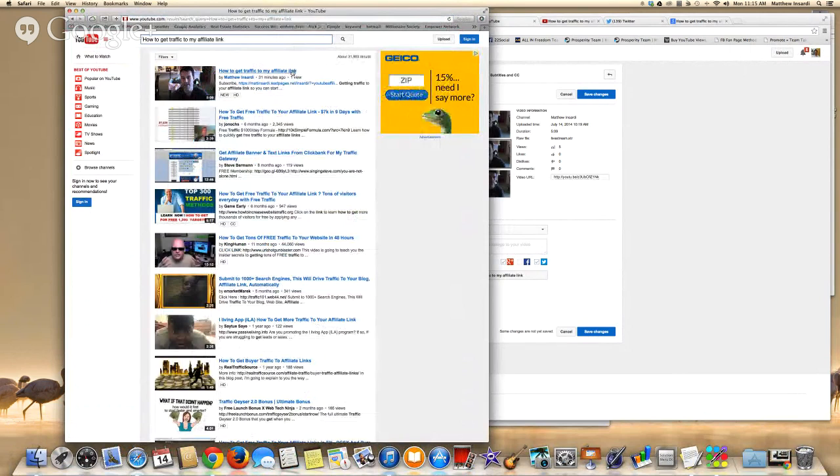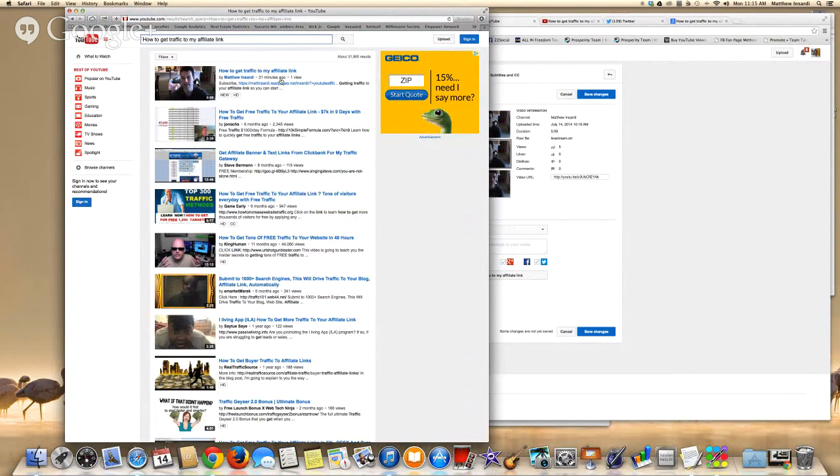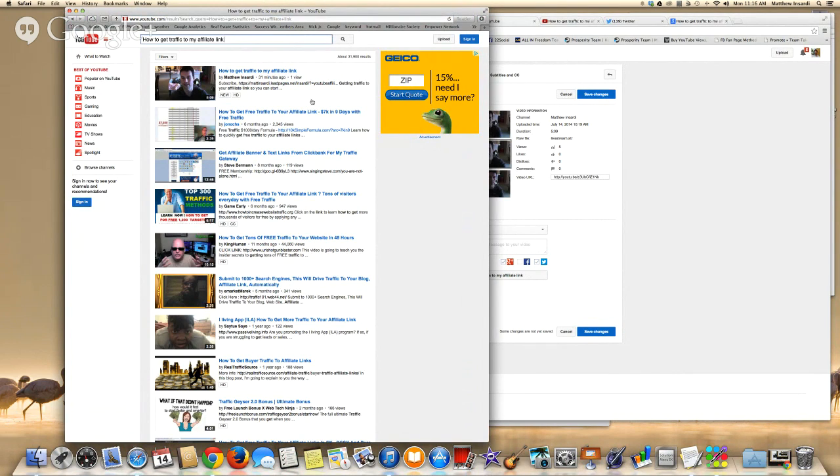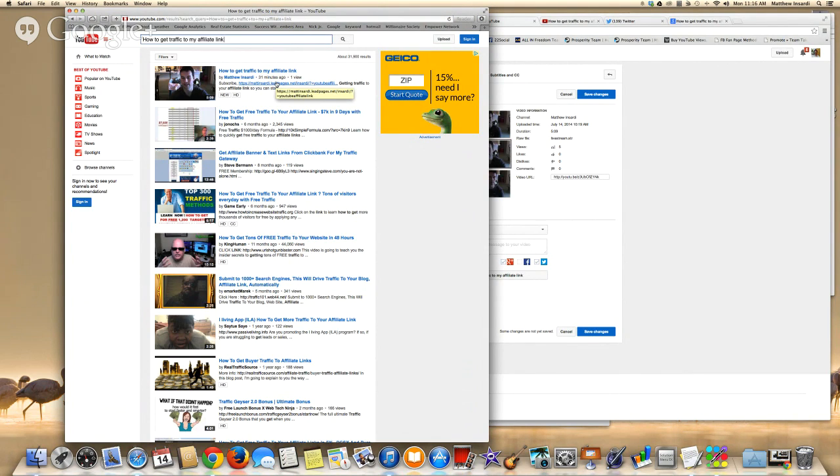And you can see out of 31,900 results, I'm already number one. You can see 31 minutes ago. I'm already above this video right here that has 2,345 views, six months ago. You can see how fast you can leverage YouTube, how fast you can rank your content if you know what you're doing.